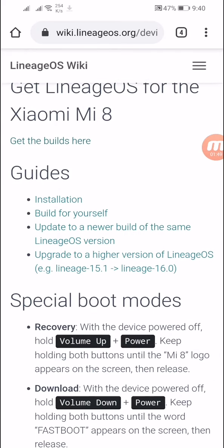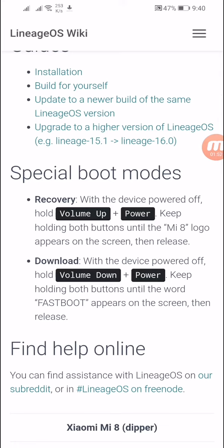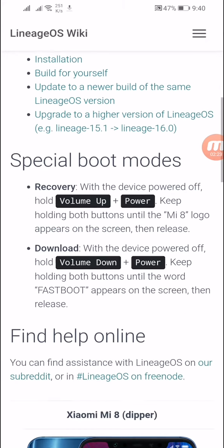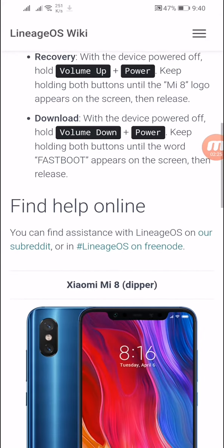To enter recovery mode, hold volume up plus power and keep holding both buttons until the Mi 8 logo appears on the screen, then release. To enter fastboot mode, hold volume down plus power and keep holding both buttons until the word 'fastboot' appears on the screen, then release. To install, connect your device to your computer.